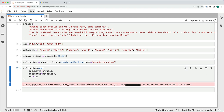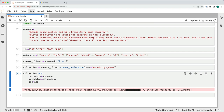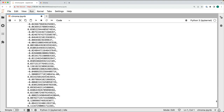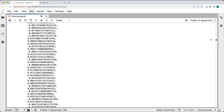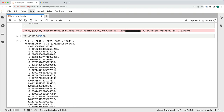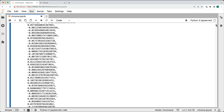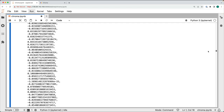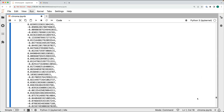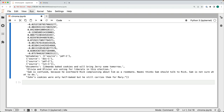Essentially, ChromaDB has converted each of these sentences into embeddings and stored them along with the metadata and IDs. We can execute the collection.peek method, which gives a pretty long output showing the IDs and their corresponding embeddings. This contains multiple vectors, each representing one of the sentences we initialized, along with the corresponding documents and their associated metadata.